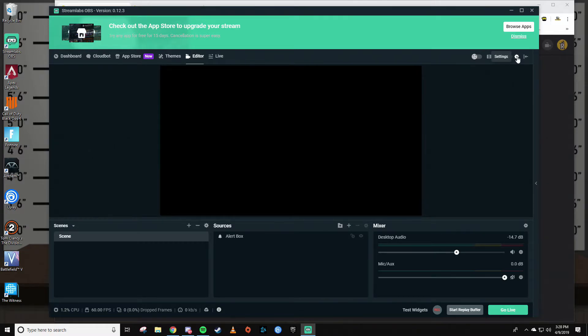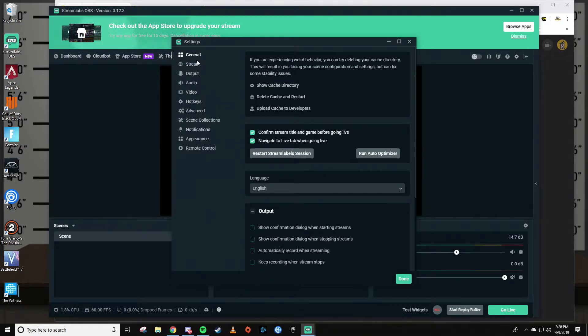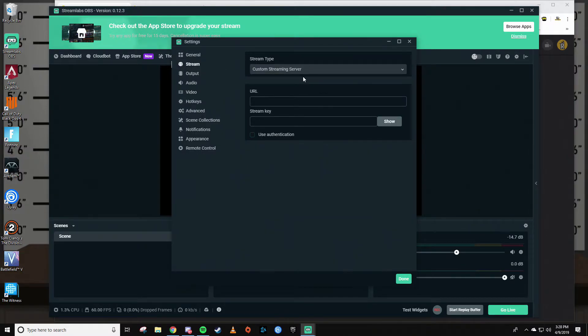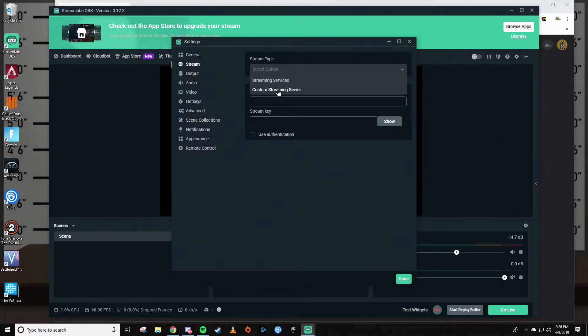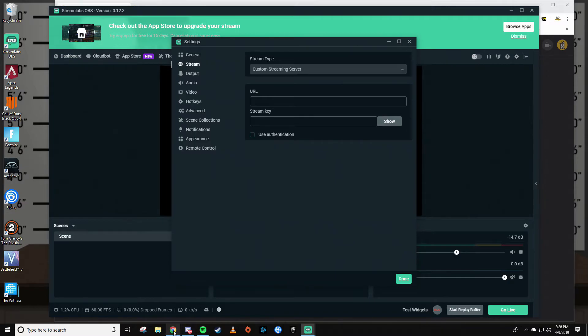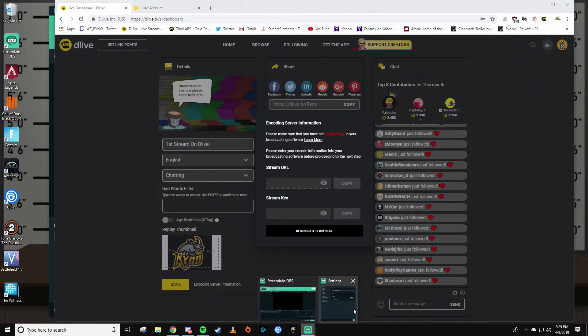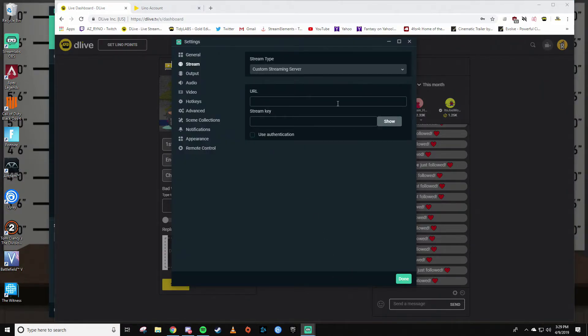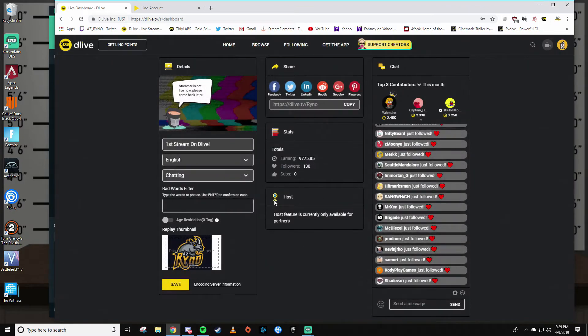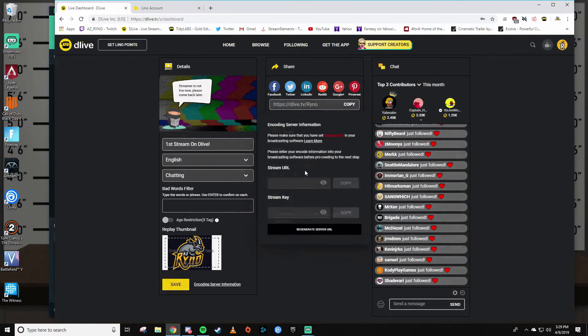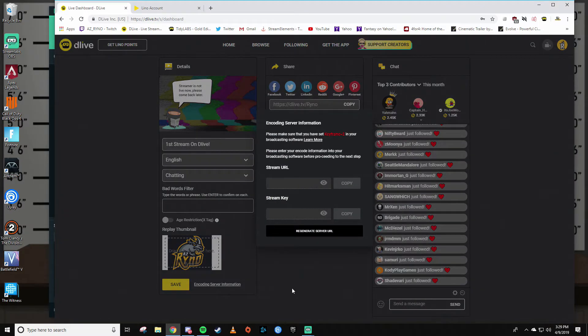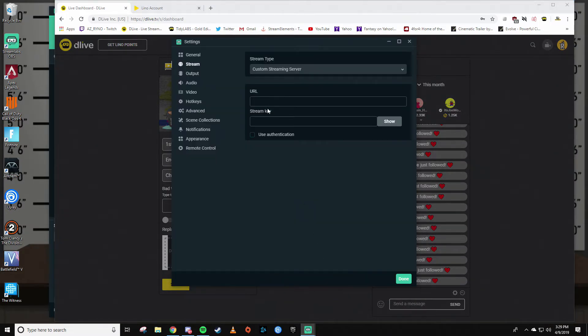Then you're going to want to click on Stream. Here on stream type, make sure you select custom streaming server. As you can see, it's showing URL and stream key. So if you go back into DLive and this box, you're going to want to copy your stream URL, go back into OBS, paste that there, come back here, copy your stream key, and paste that there. Then you'll hit done.